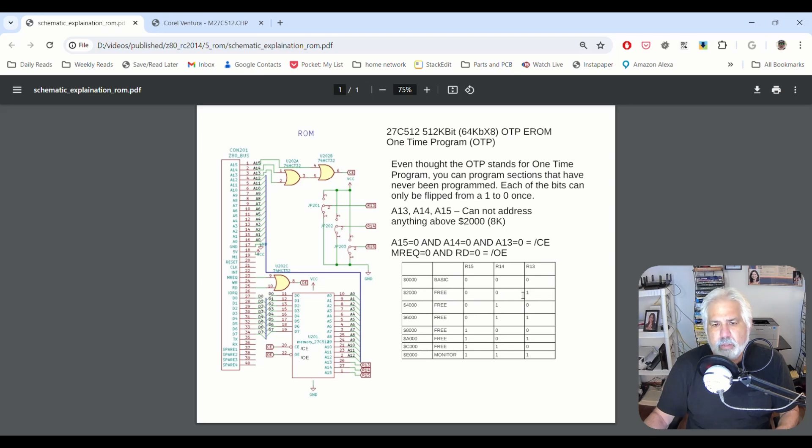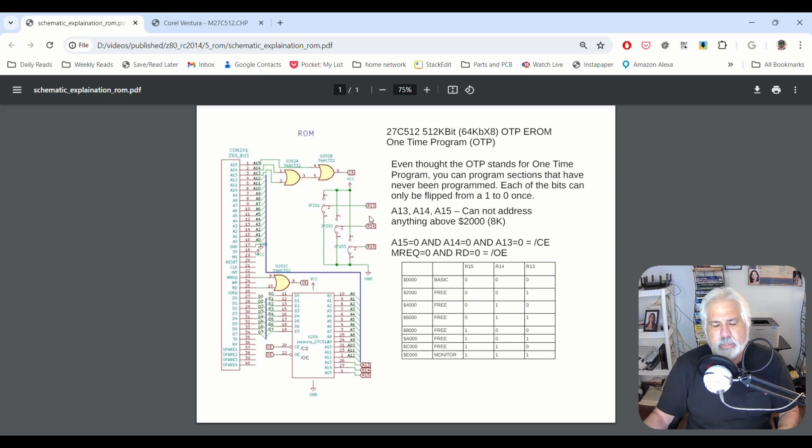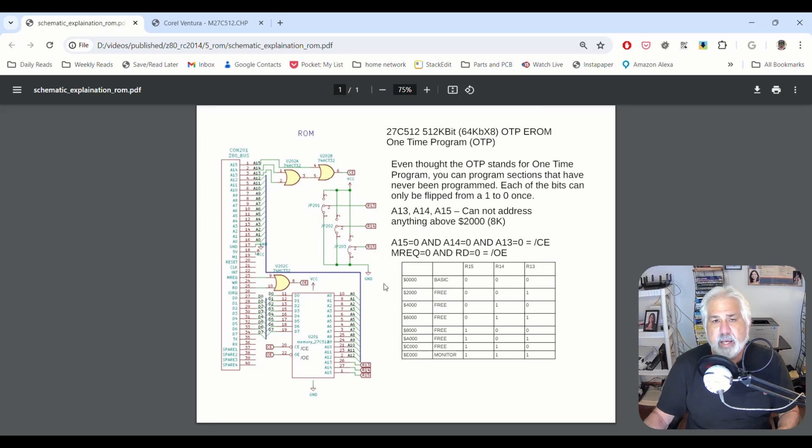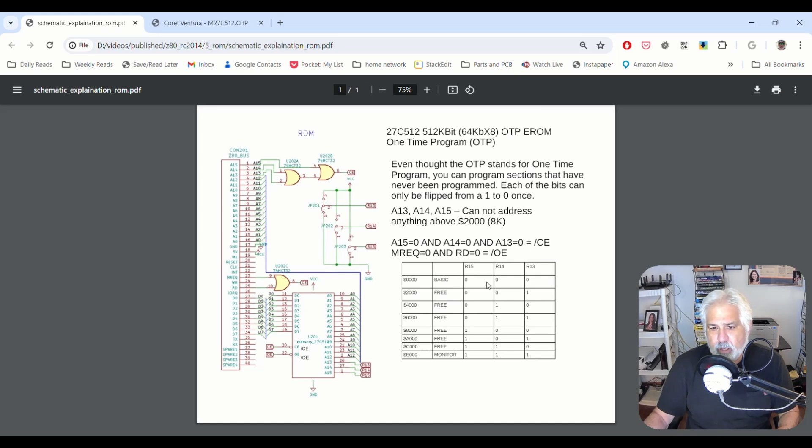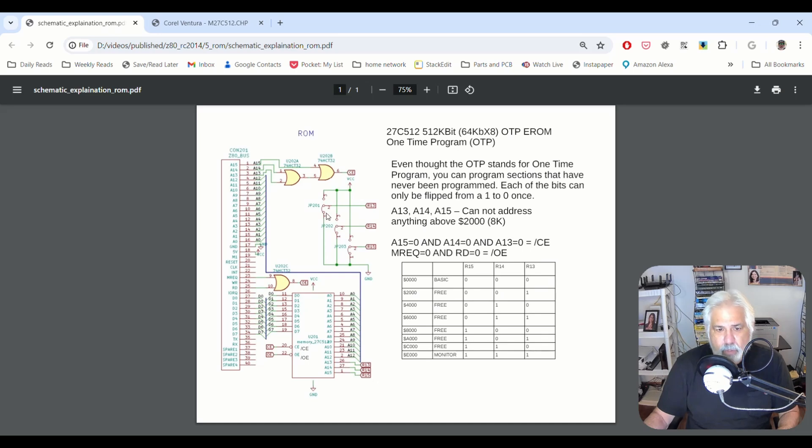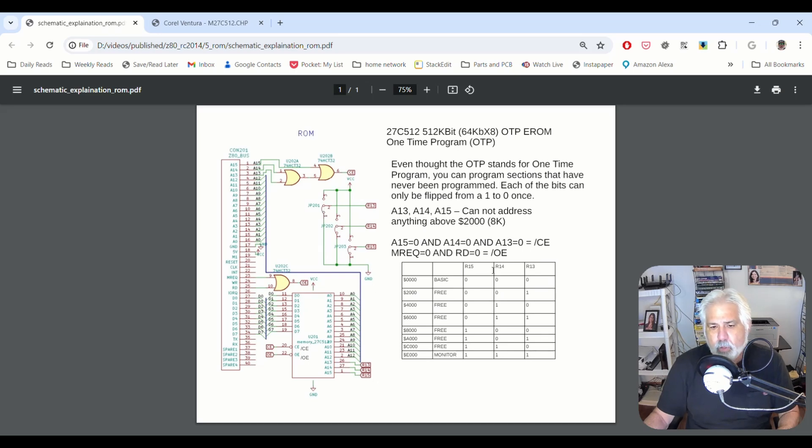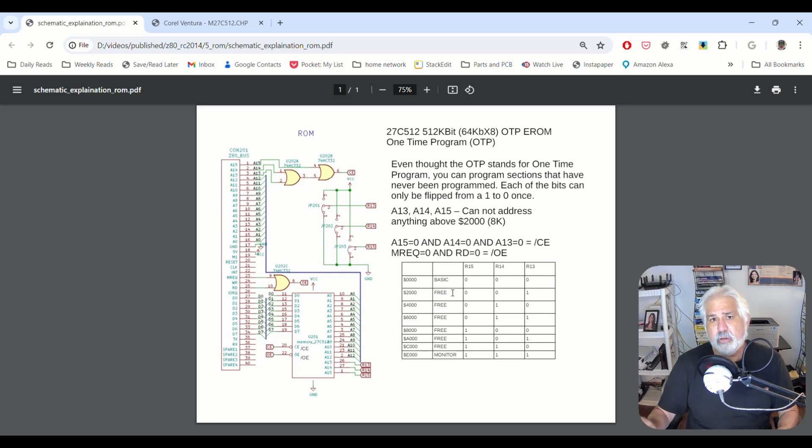So what the designer has done, basically, is let us select which 8k block is actually addressed starting at address 0. And that's exactly what this table is that I created for you. And if you notice, Microsoft Basic is set with these all being 0s. And the way that you set them to 0 is obviously you want to tie them to ground. And then the monitor, if they're all set to 1. Which means that in between here, we have 6 other 8k blocks that we can program.